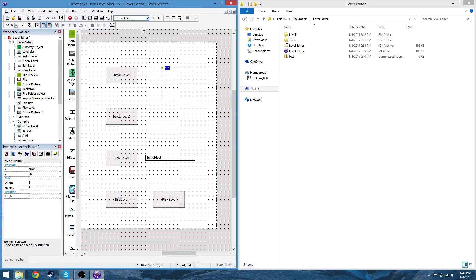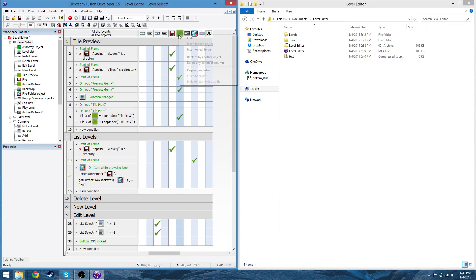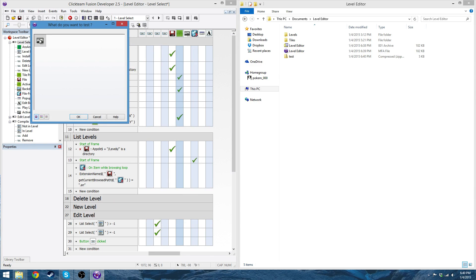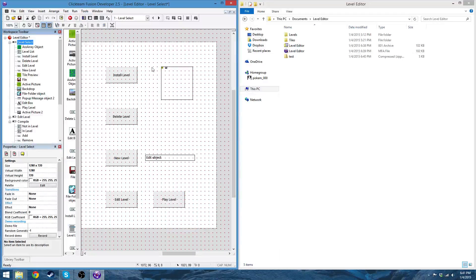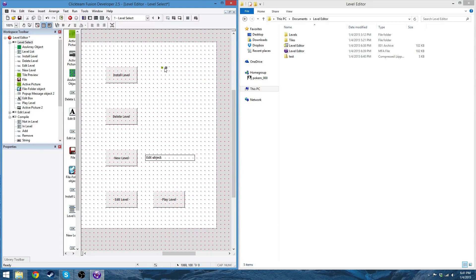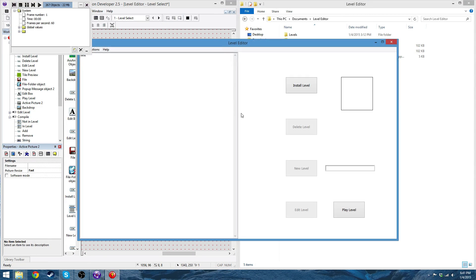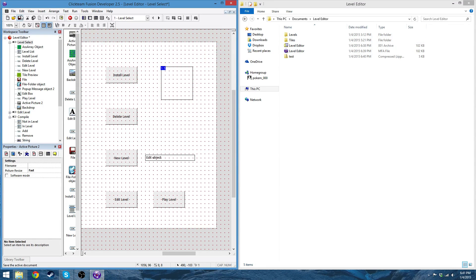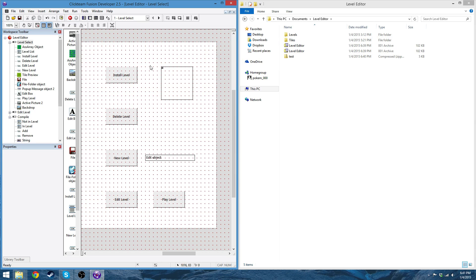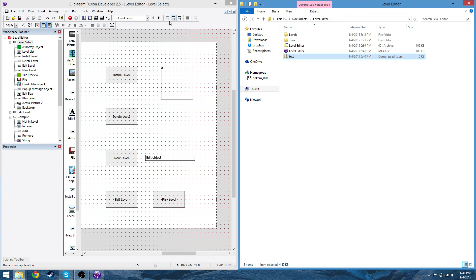And I'm just going to replace this one — replace by another object, active picture. Just so that it's blank and it's not this weird green. So now that it's compressed and it's exported, I can actually delete this.